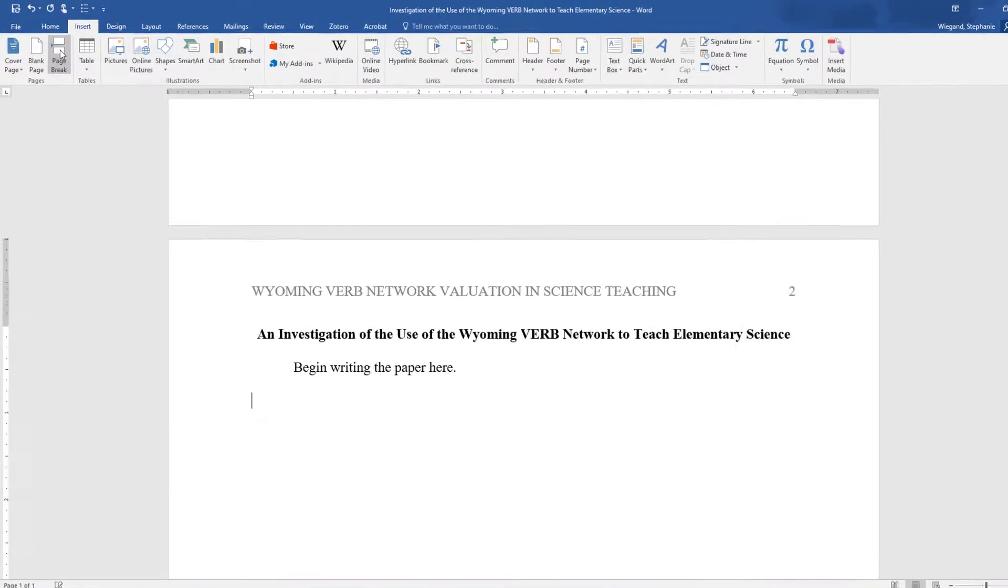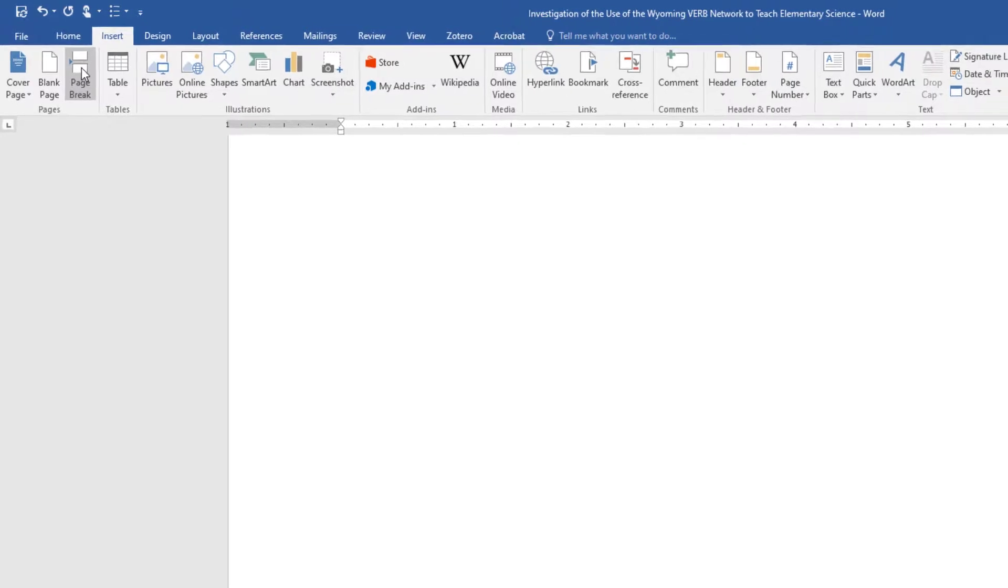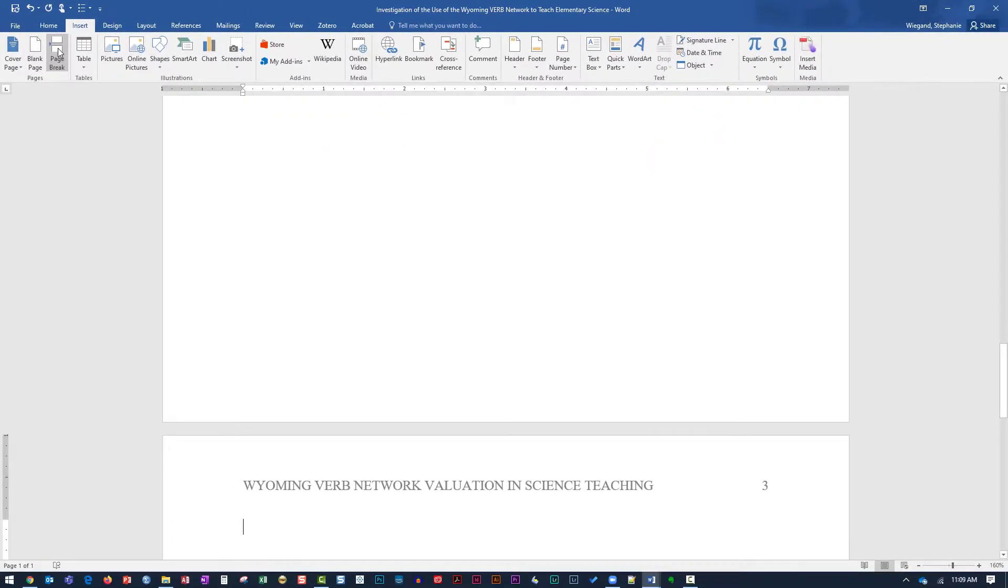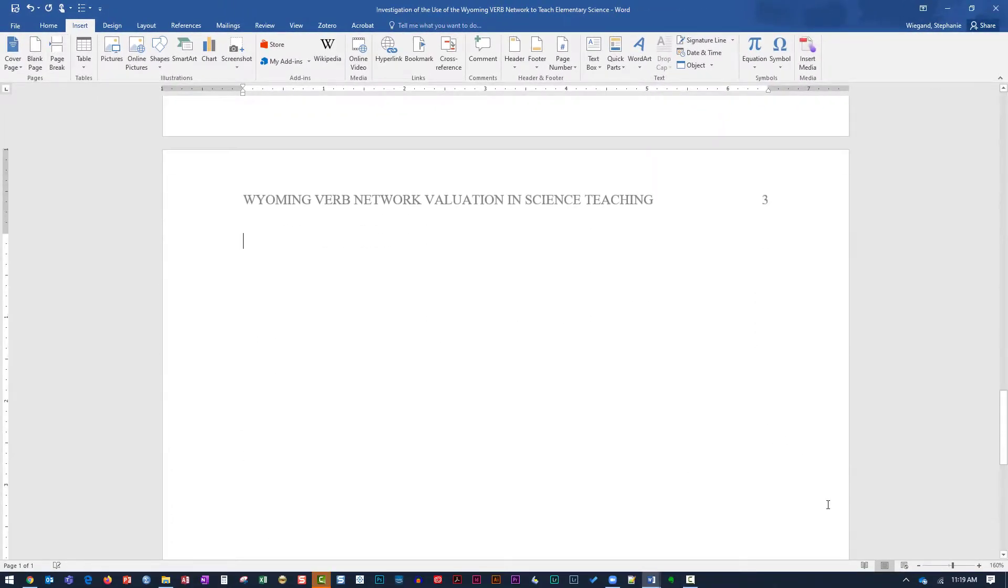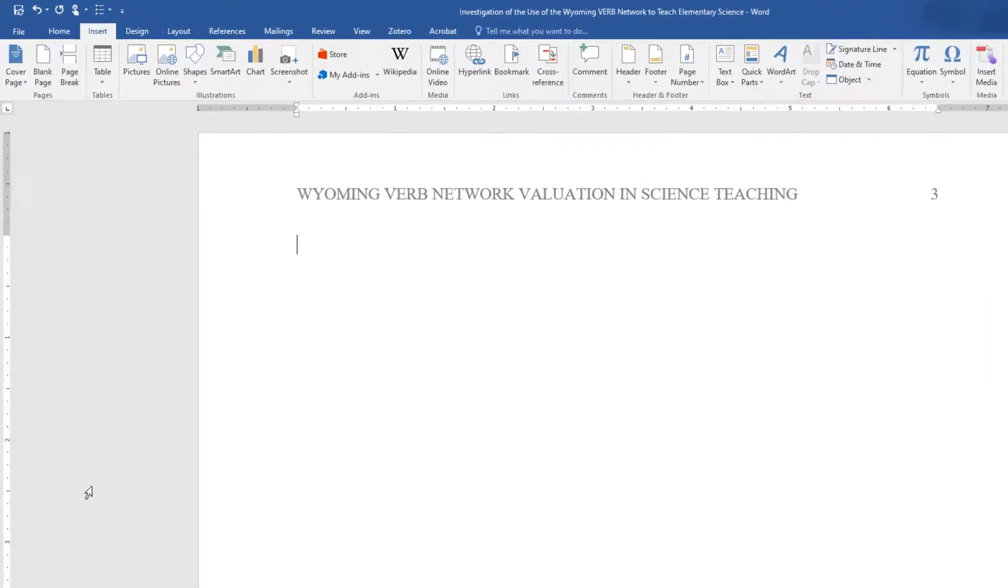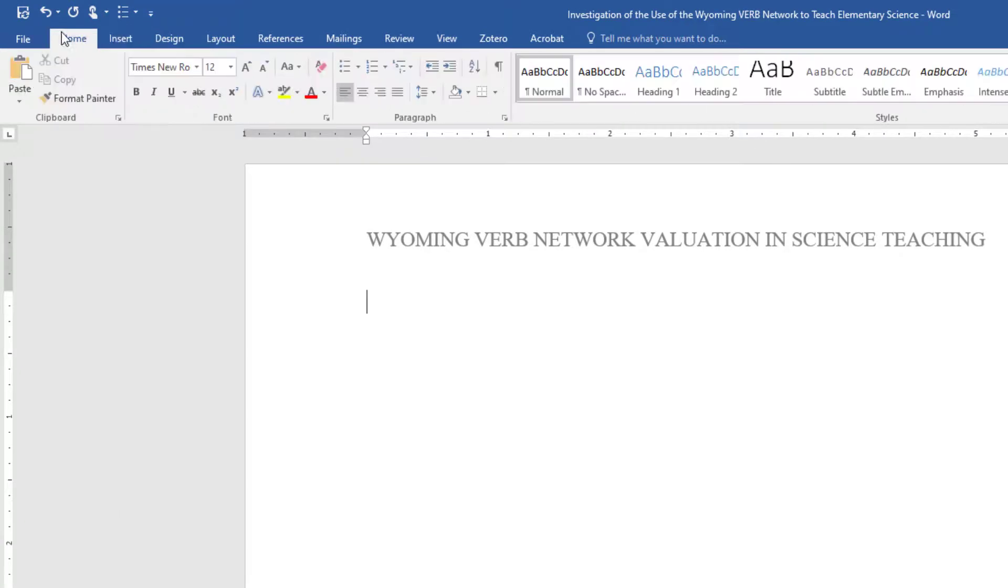Hit the Enter key once and from the Insert tab, select Page Break. From the Home tab, center the cursor on the new page. Select Bold and type the word References.